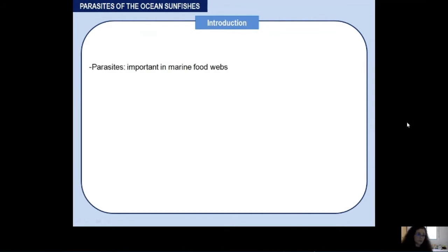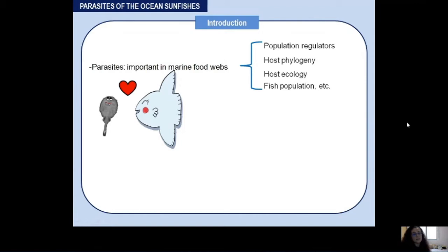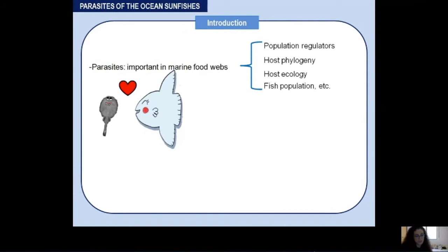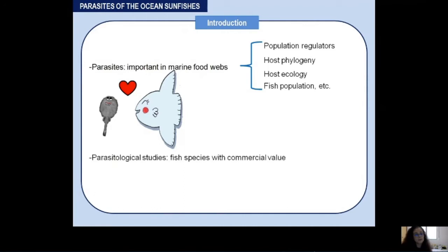In spite of the fact that parasites are not beloved, they are very important in studies about marine ecosystems. They play a key role as population regulators — they can alter host fecundity, bring us information about host phylogeny because they evolve together with their hosts, and give us information about feeding behavior, host location, and host distribution. Parasites are also used in fish stock identification in fisheries, but most parasitological studies focus on commercially valuable fish species like tuna or hake.